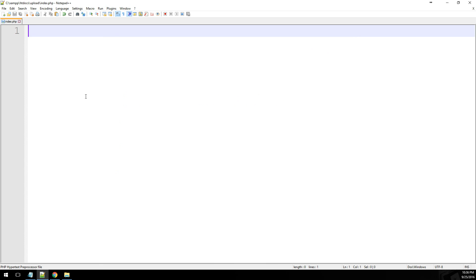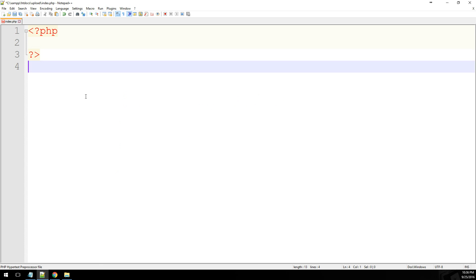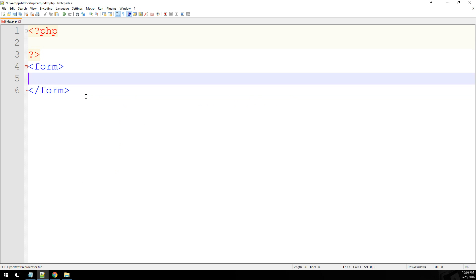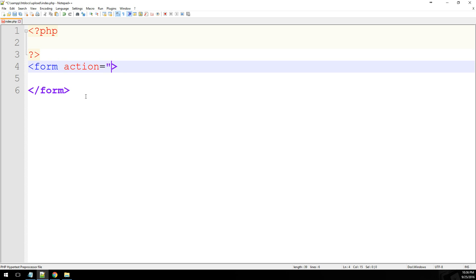Okay, so to get started, let's go ahead and take care of the form. Now most of this is pretty standard. The action, since we're using the same page, is just going to equal nothing. The method is going to equal post.